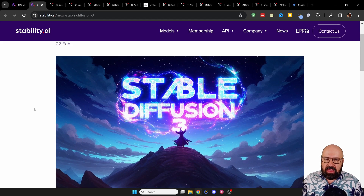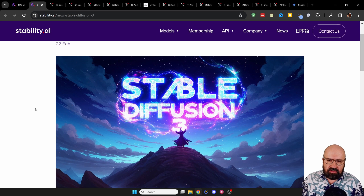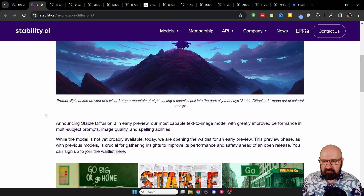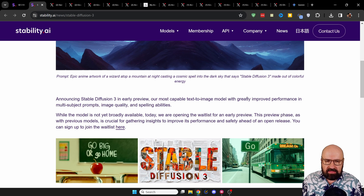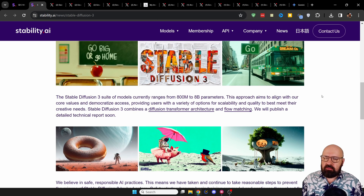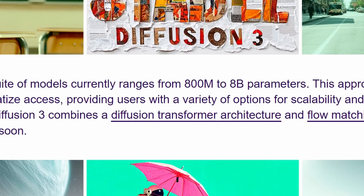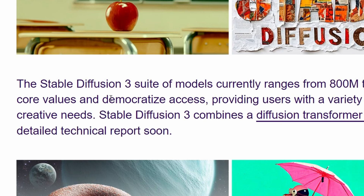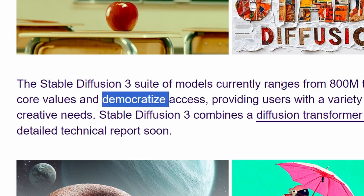They have the announcement where they speak about Stable Diffusion 3 and the images created with that. They also have some interesting information — there are going to be different model sizes ranging from 800 million to 8 billion parameters, which is good because it helps democratize access. These models are going to be open source again, so you can use them on different systems with different GPUs and different power, and still render images with that.